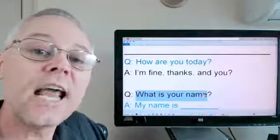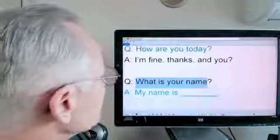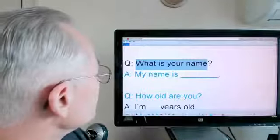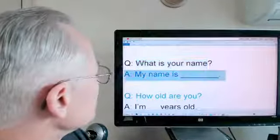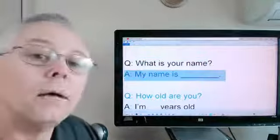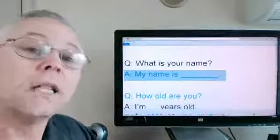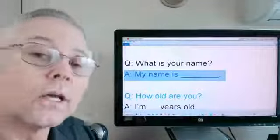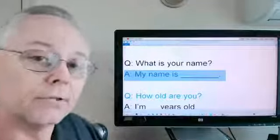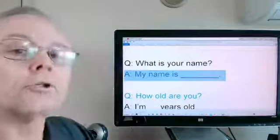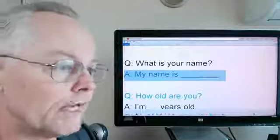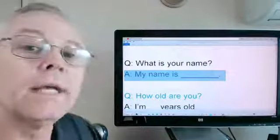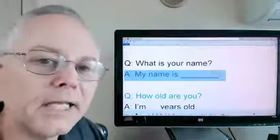What is your name? My name is Lyman. And then you could insert whatever your name is, right? My name is George. My name is Juan. My name is Chung Mi. Whatever the name might be.